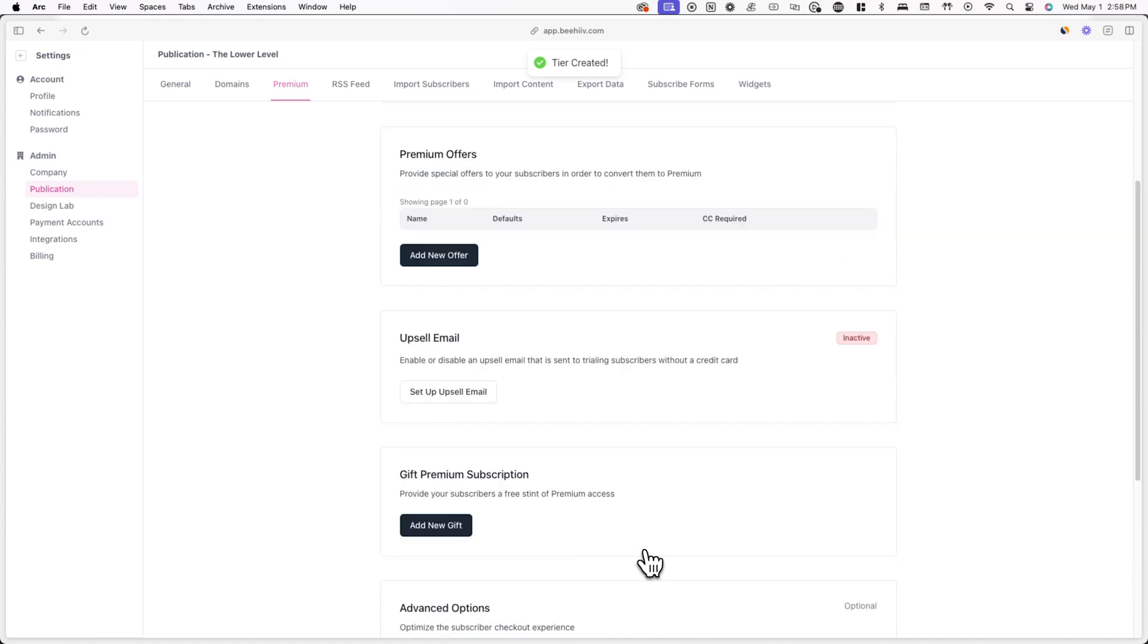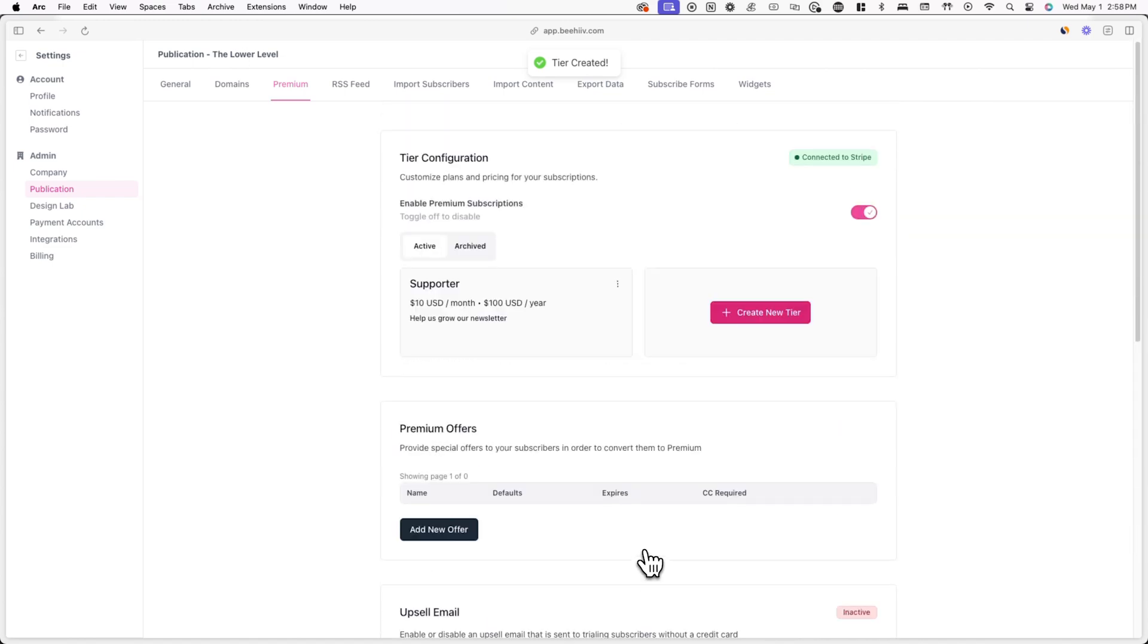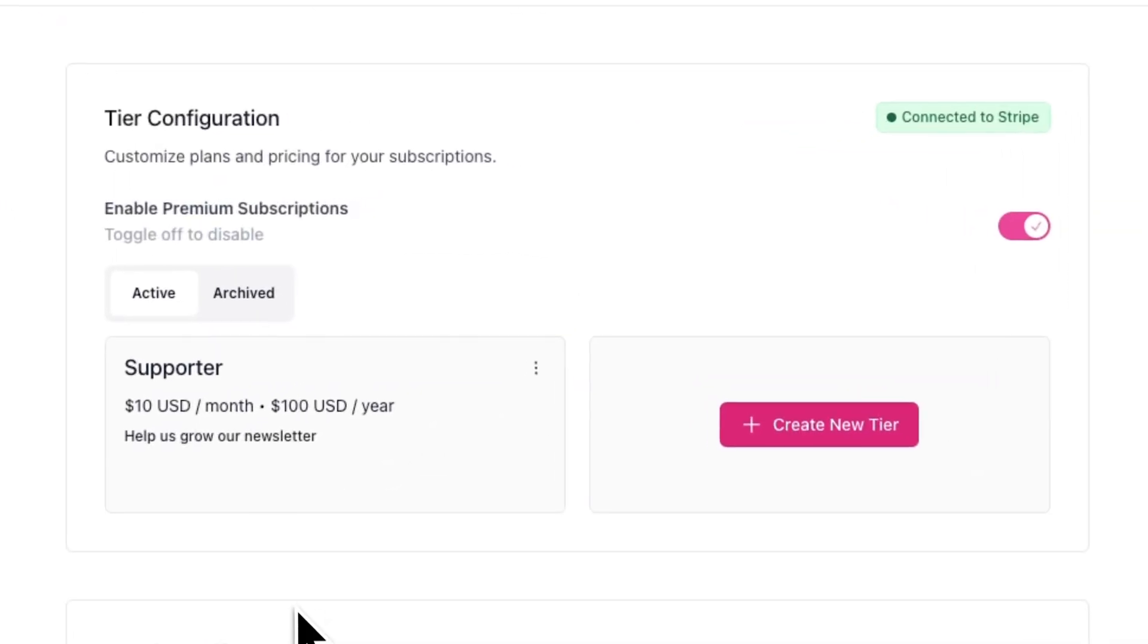After you create a tier, you'll be redirected back to the premium settings page, where you can edit any tiers you've previously created, add additional tiers, and also archive or delete any tiers you want.